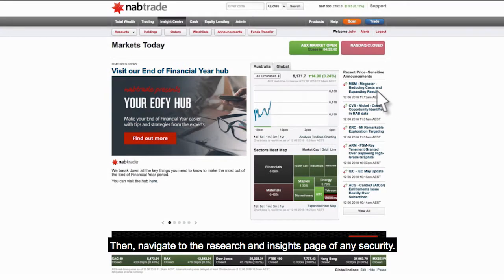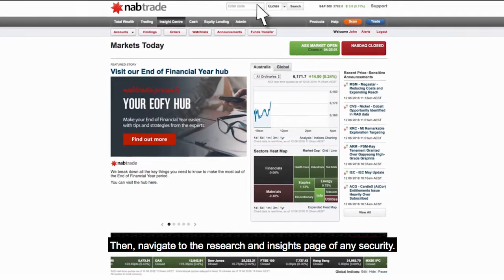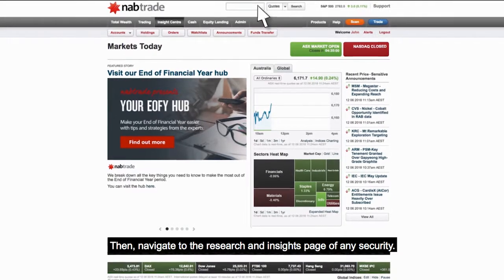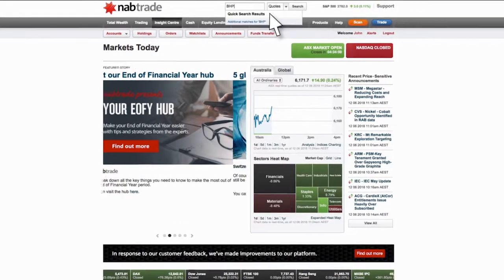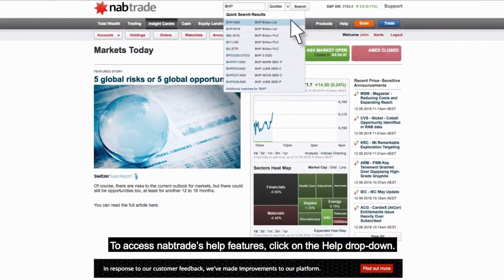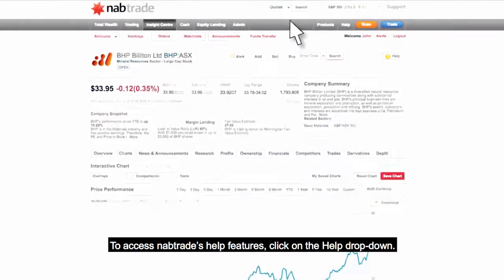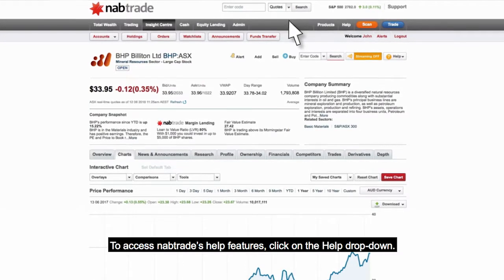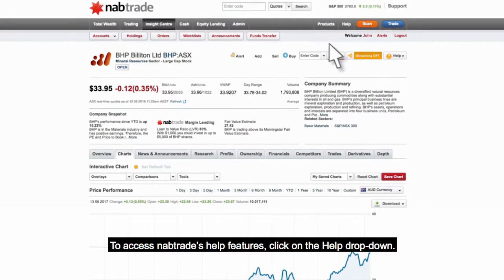Then, navigate to the Research and Insights page of any security. To access Nabtrade's help features, click on the Help drop-down.